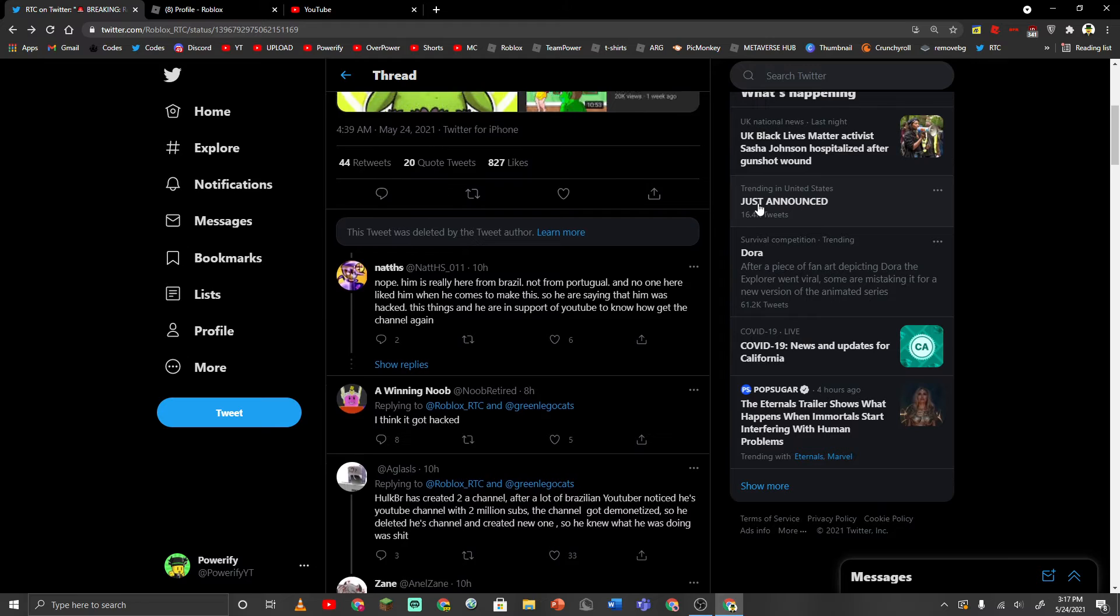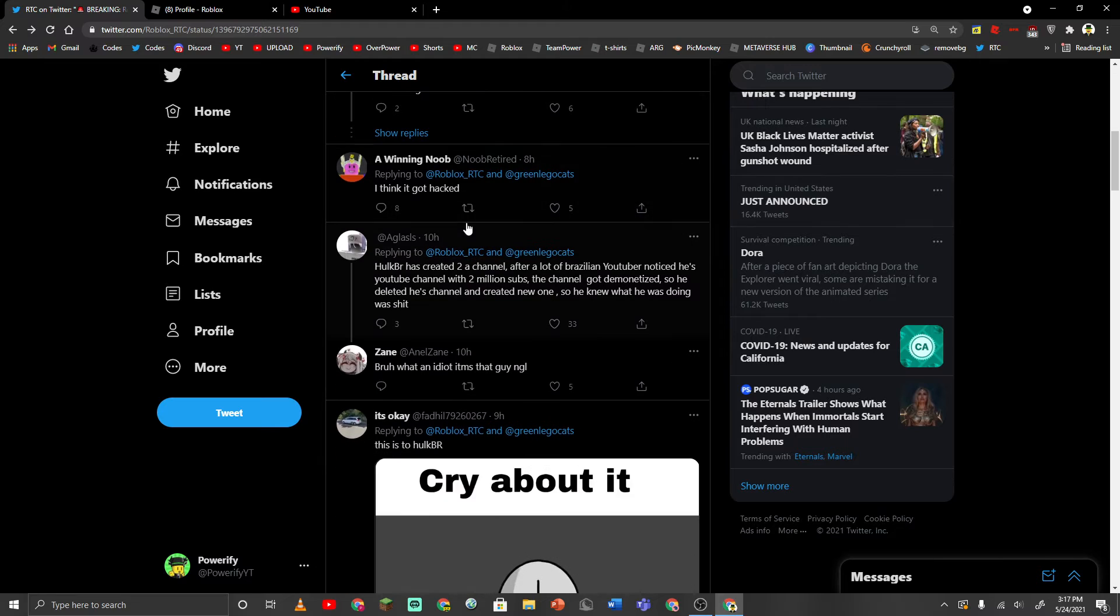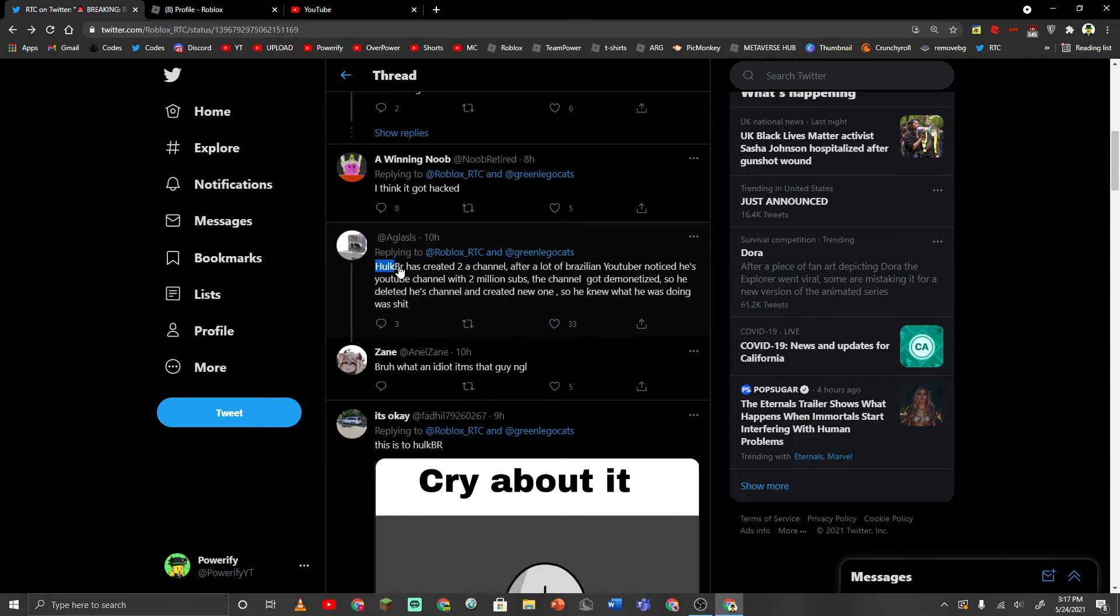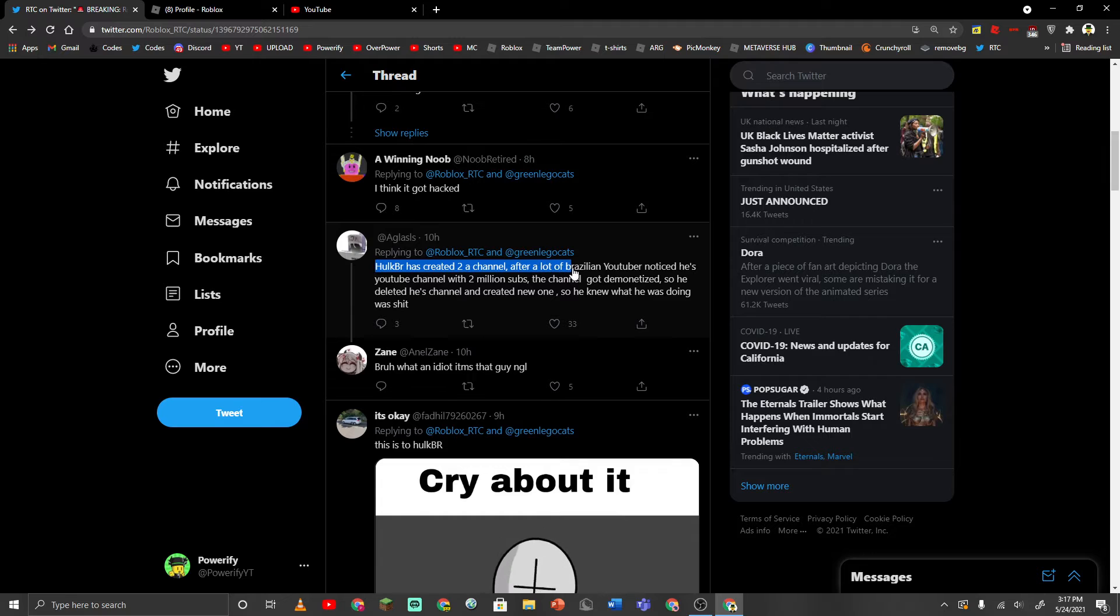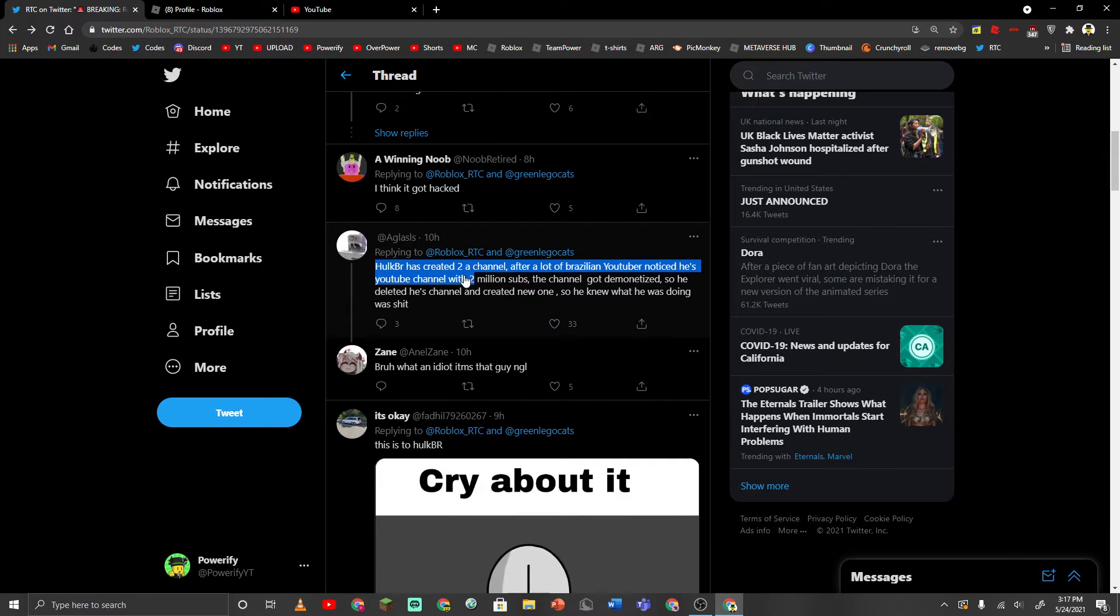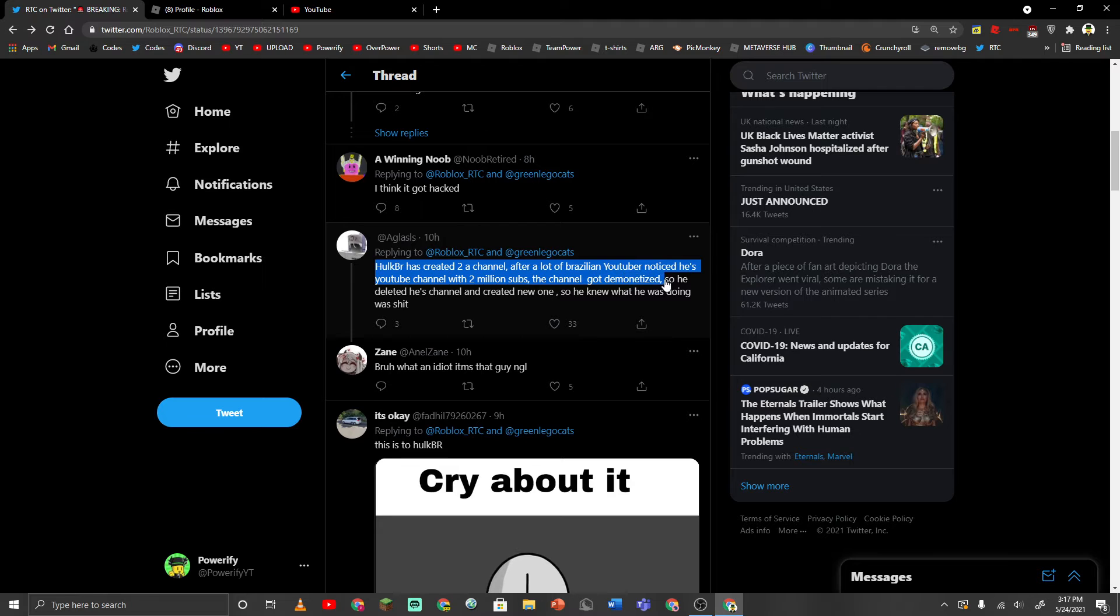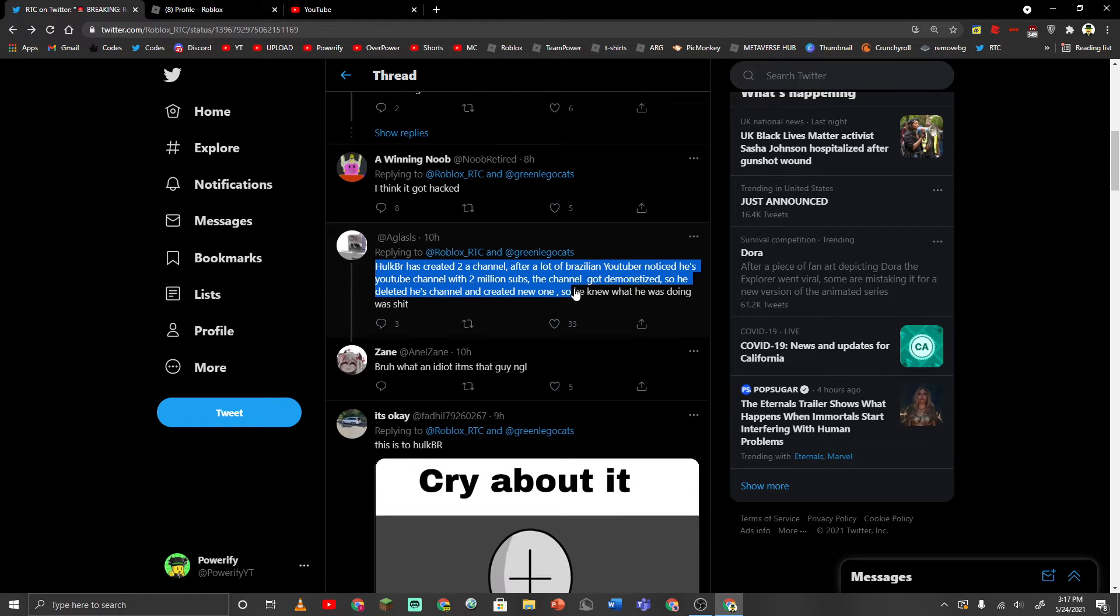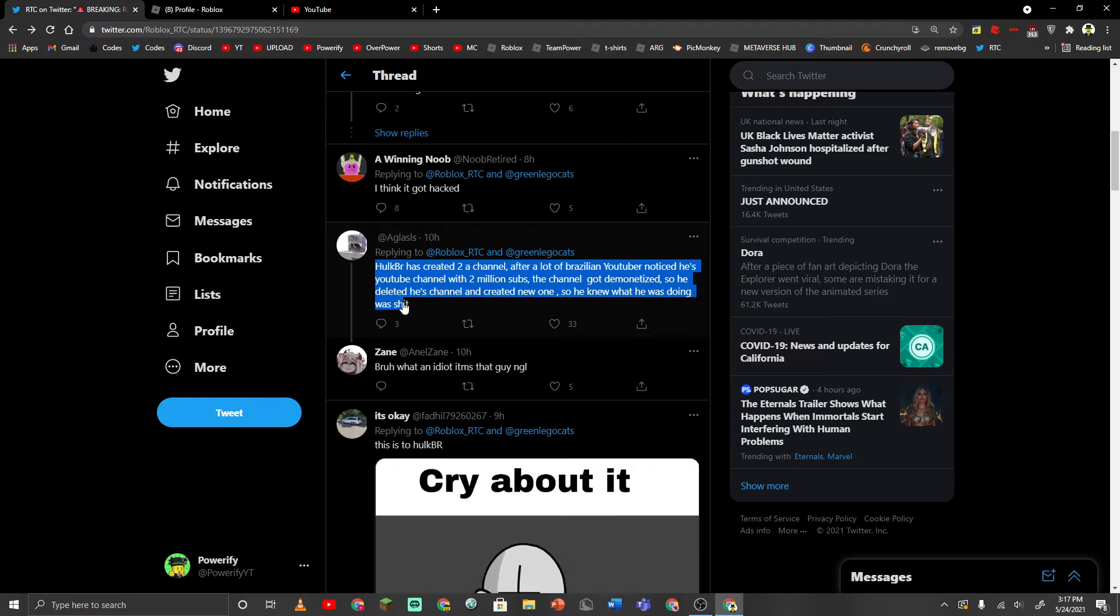But a lot of people have a lot to say here. This person says, HulkBR created a new channel after a lot of Brazilian YouTubers noticed. He had a YouTube channel with 2 million subscribers. The channel got demonetized, so he deleted his channel and created a new one. So he knew what he was doing was bad.